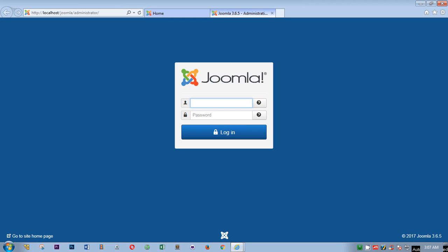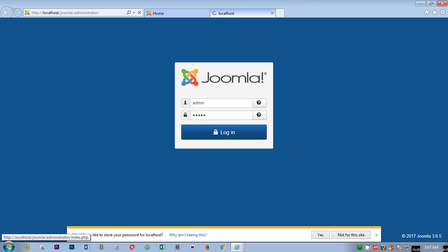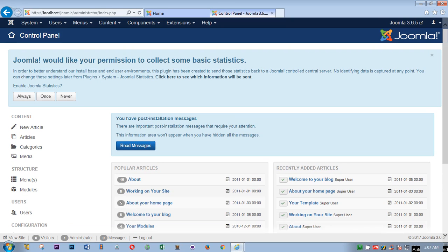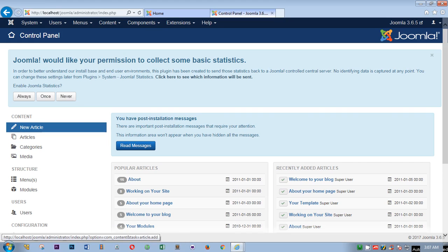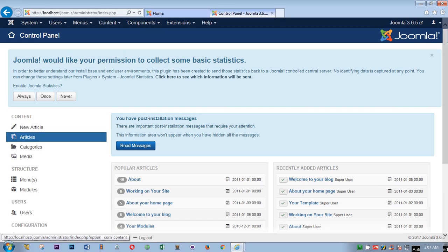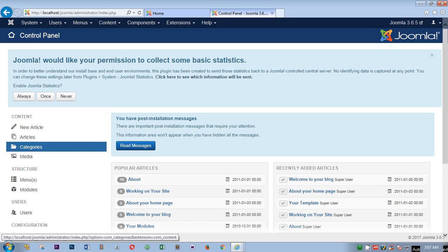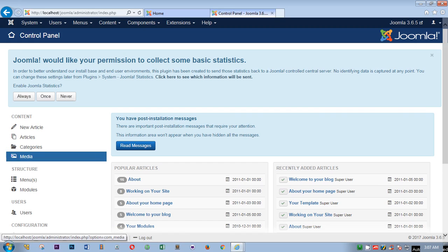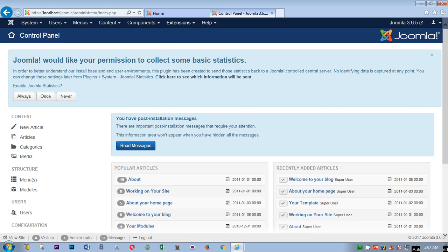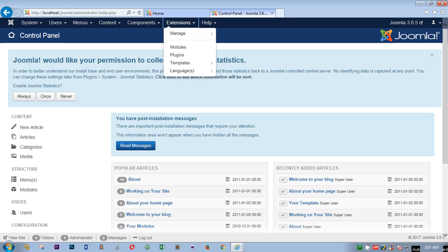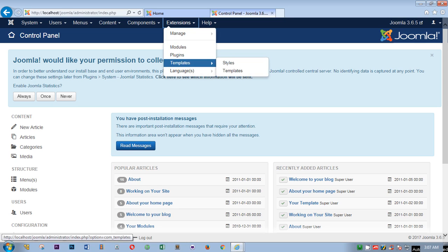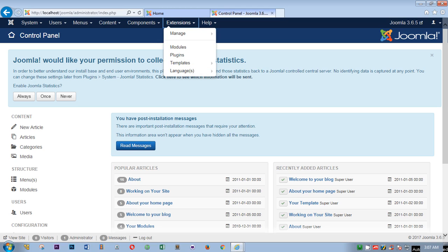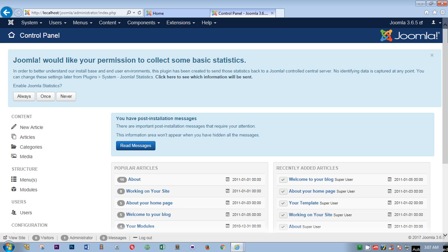I'll go ahead and log in using my username and password. This is how it looks like. You can post the content from here, new article, category. You can create category menu from here, media, photographs, videos from here. Extensions, you can download and install templates from here, from this tab. And this is Joomla admin area.